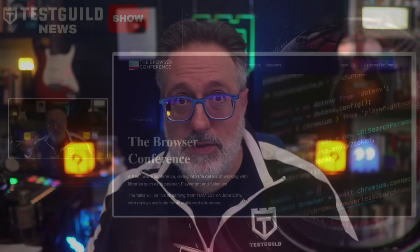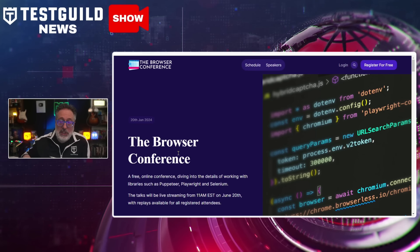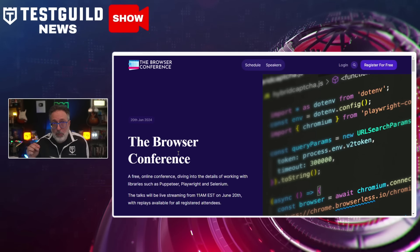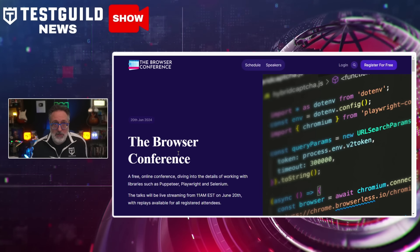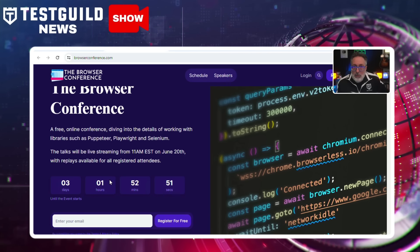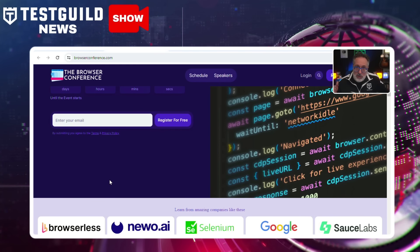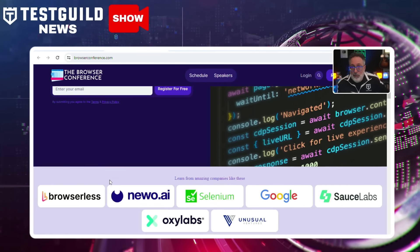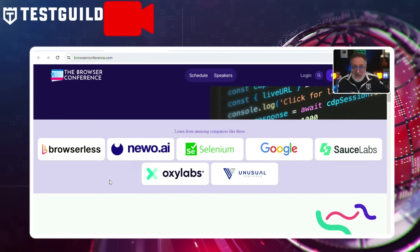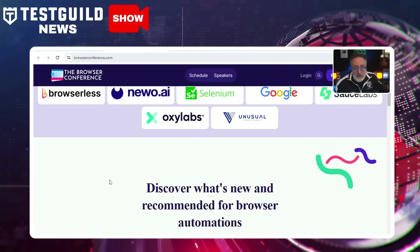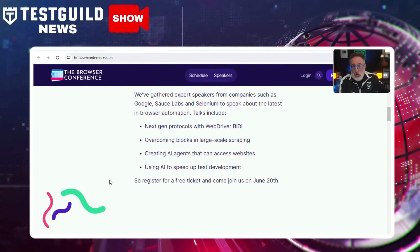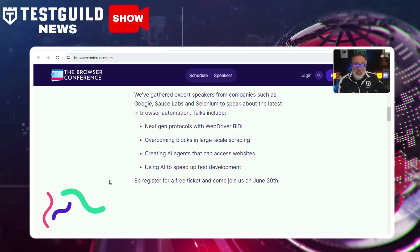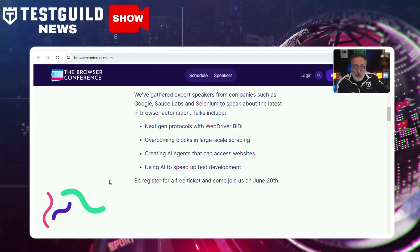First up is all about the browser conference, which is set to take place this week, June 20th, providing a neutral platform for discussing browser automation. This free online event will feature speakers from companies such as Google, Sauce Labs, and Selenium, focusing on topics related to testing, scraping, and AI. Some awesome topics they're covering include AI-driven testing, large-scale scraping challenges, and the next-generation WebDriver BiDi protocol.